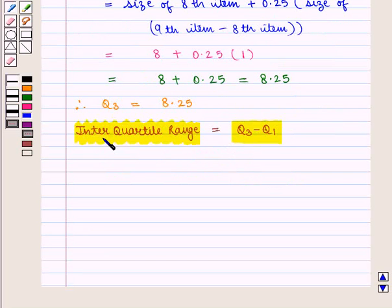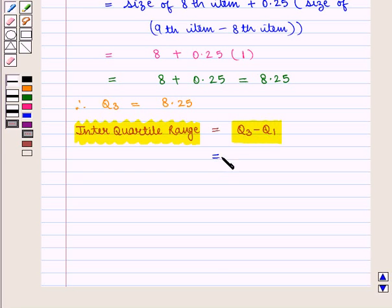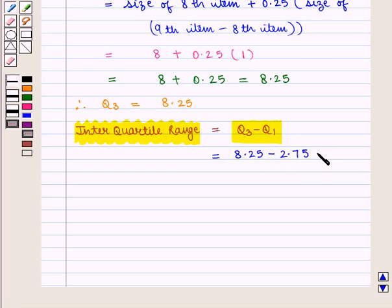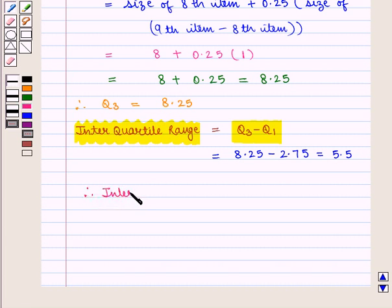Now we know that interquartile range is given by upper quartile minus lower quartile, that is Q3 minus Q1. Q3 is 8.25 minus Q1 that is 2.75, which equals 5.5. Therefore, interquartile range is equal to 5.5.